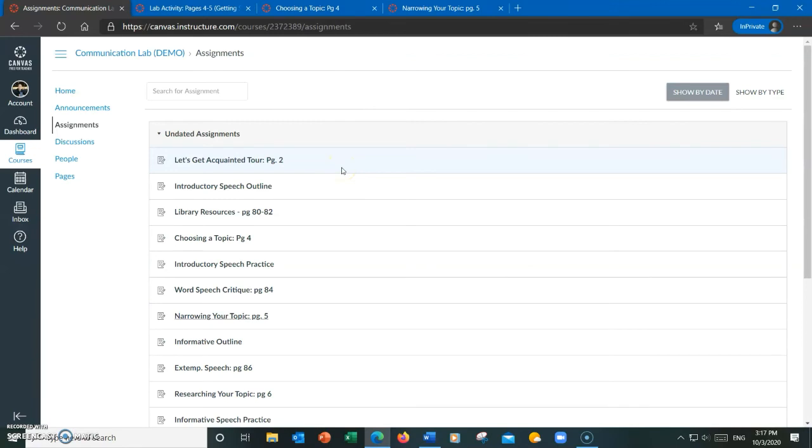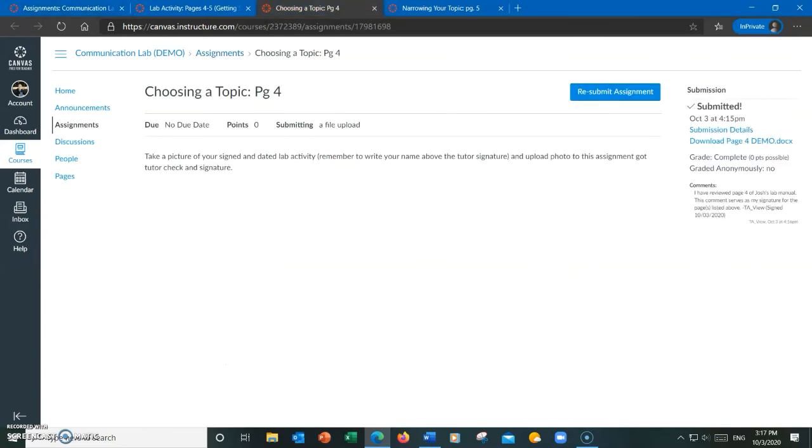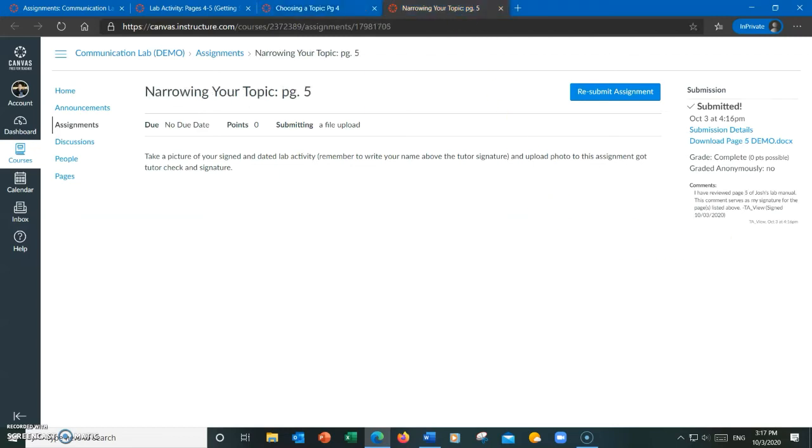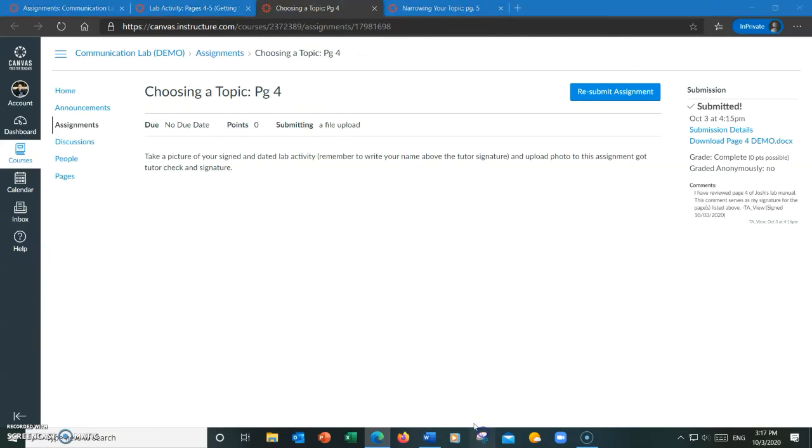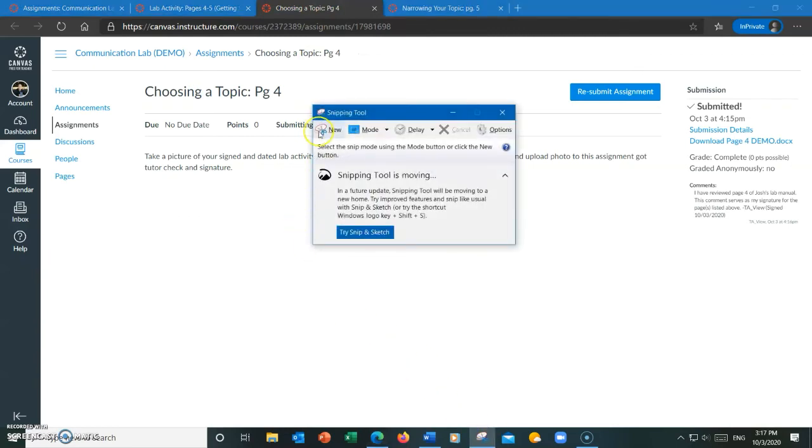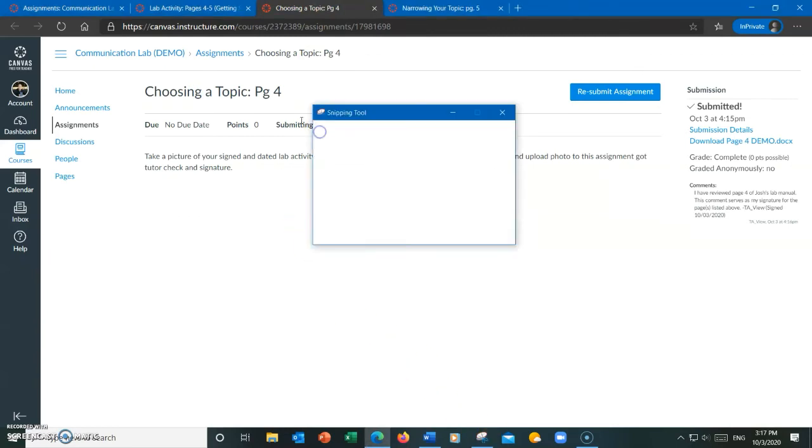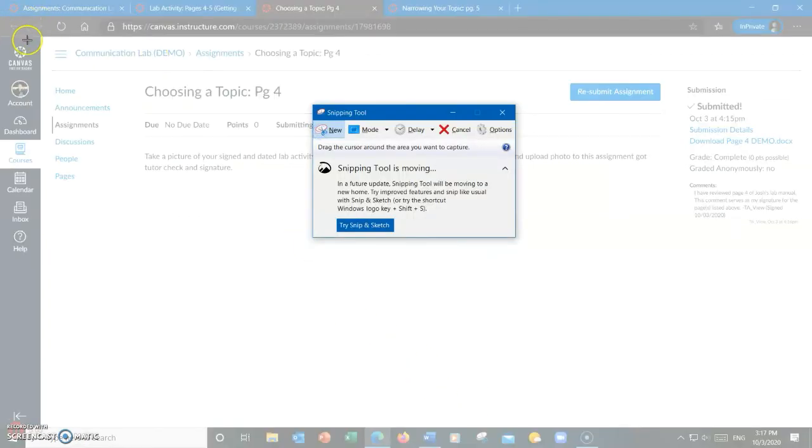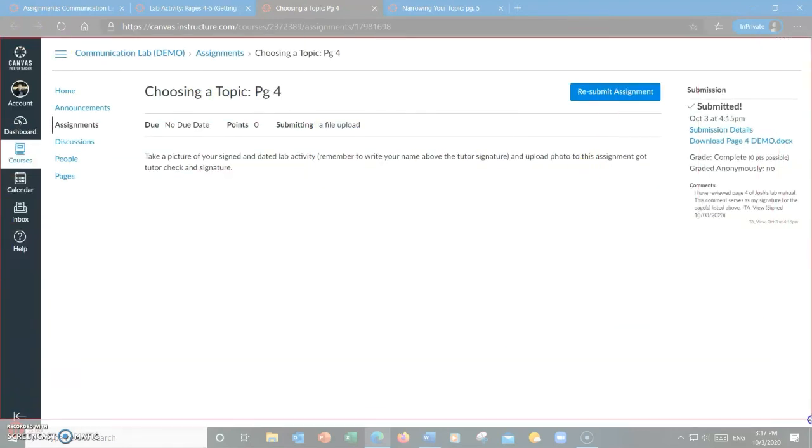Now, what happens sometimes is students who have multiple screenshots of multiple signatures end up submitting them as separate files and that's not the correct way to do it. I'm going to go ahead and show you how to do it correctly. So since I have two tutor signatures, I will be taking two screenshots and submitting both in one file.